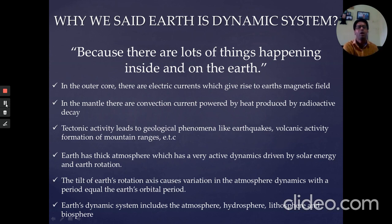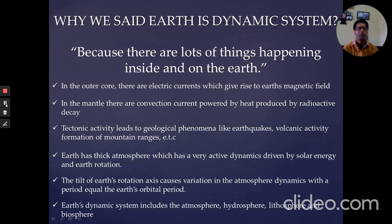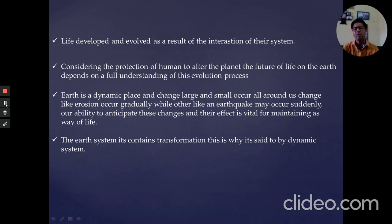The Earth dynamic system includes the atmosphere, hydrosphere, biosphere, and geosphere. Life developed and evolved as a result of the interactions between these systems.